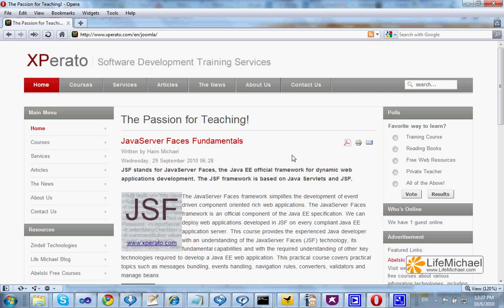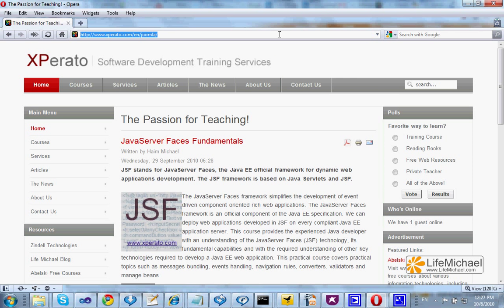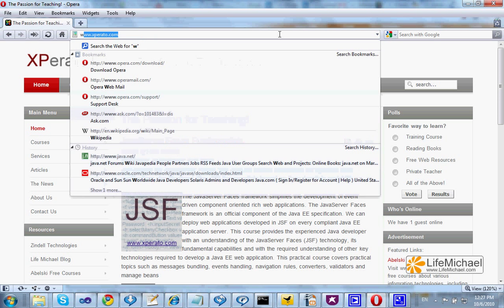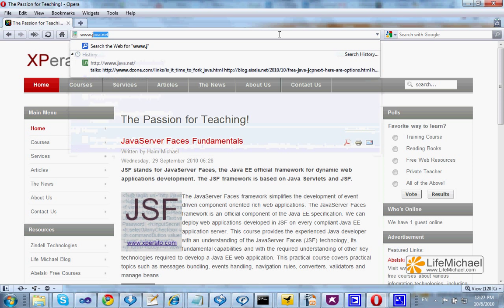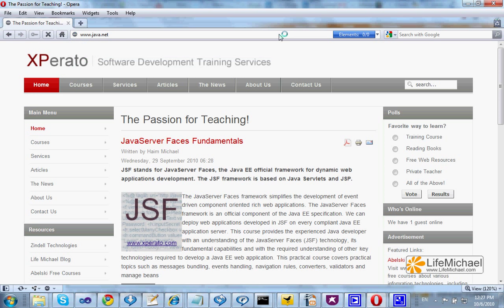In order to download and install the GlassFish application server on your PC, you should browse at java.net.